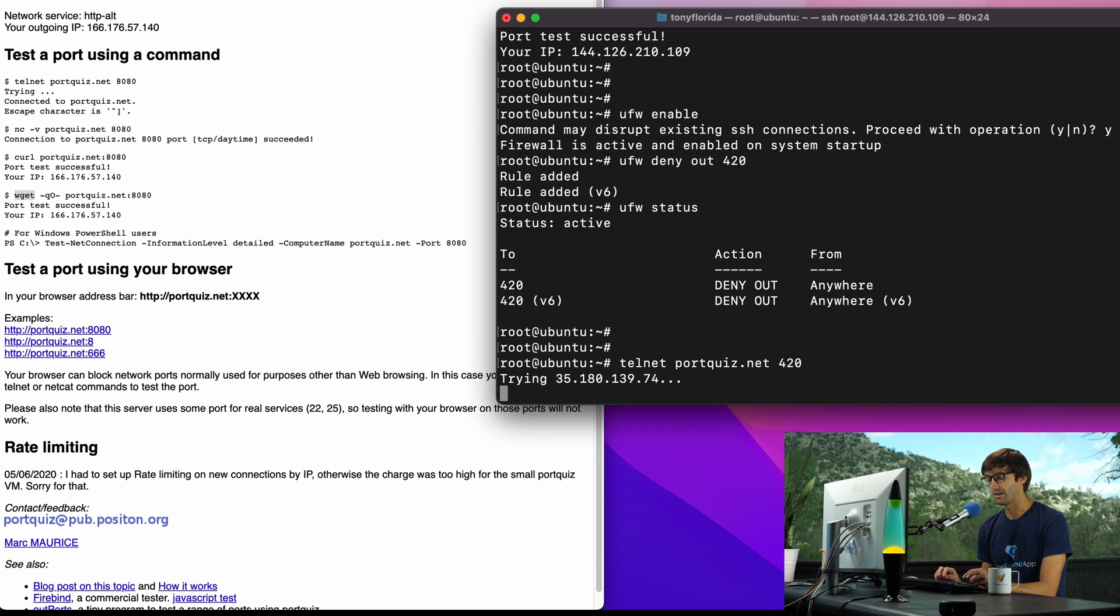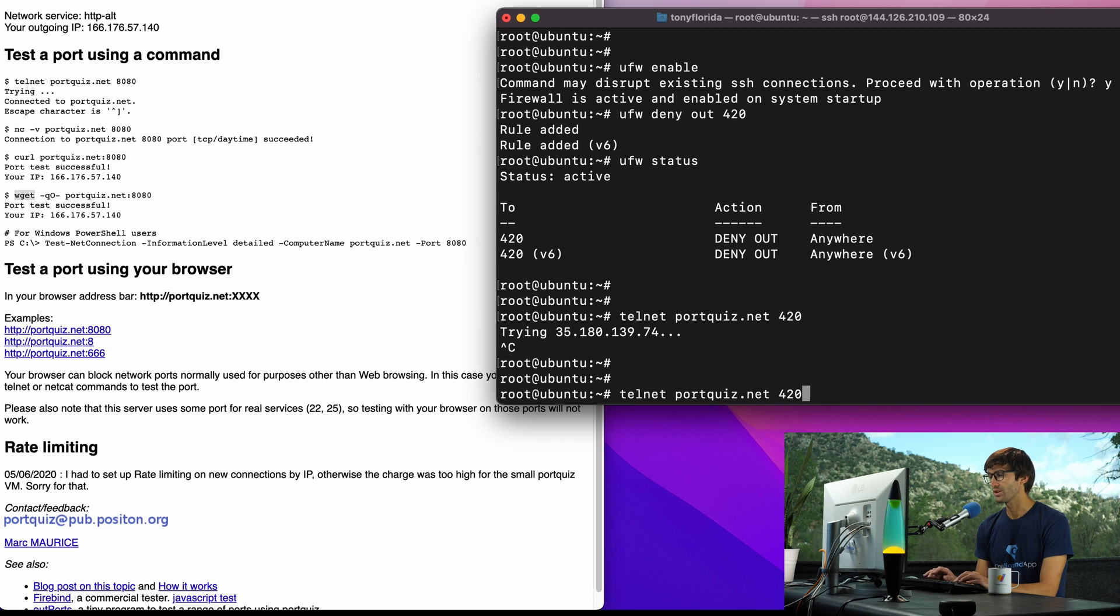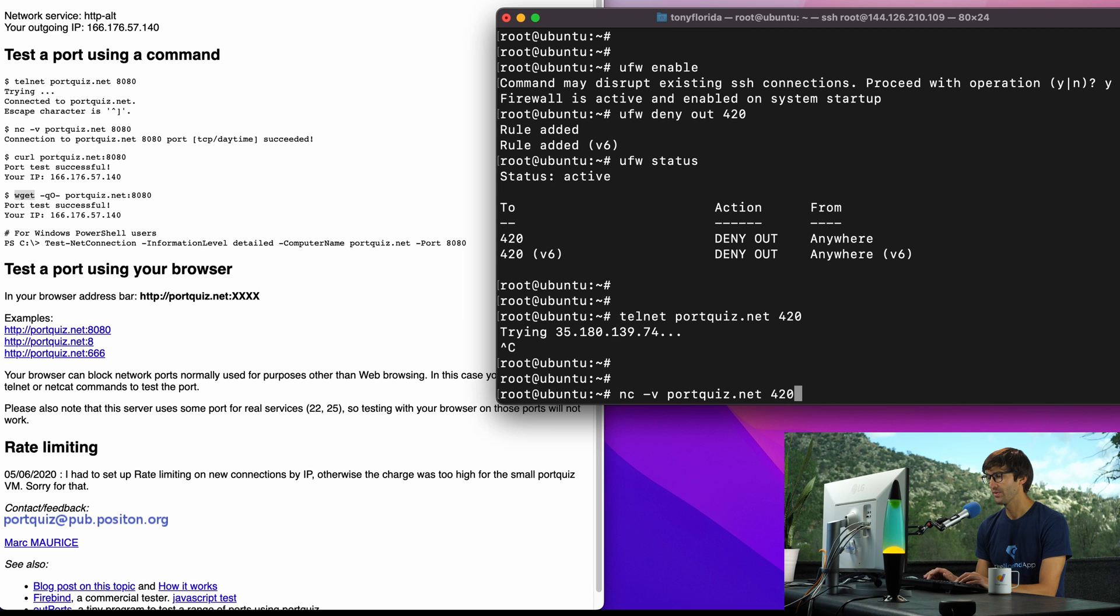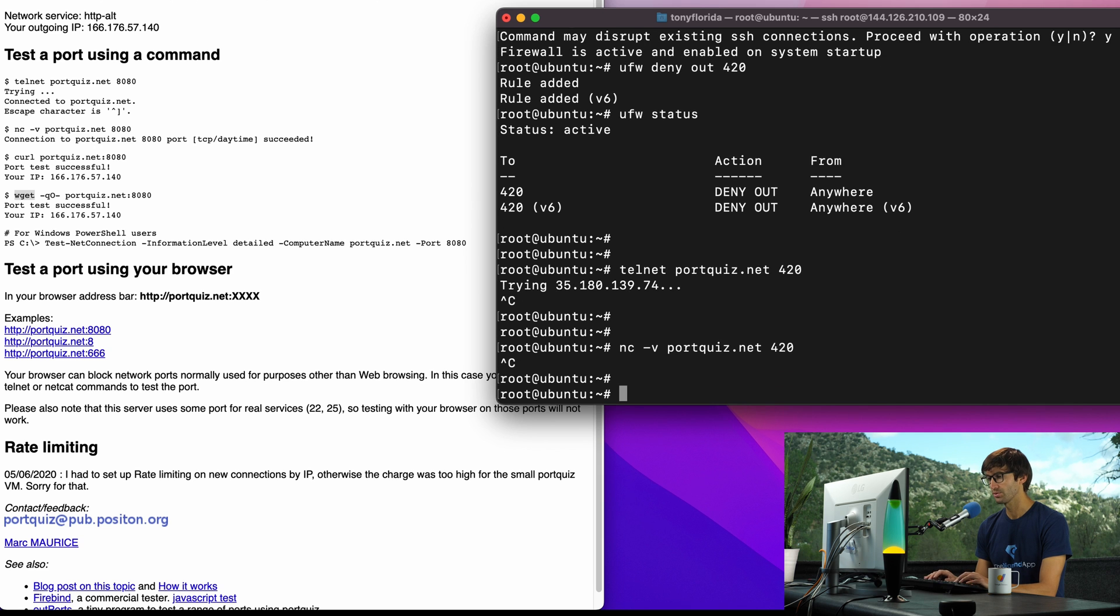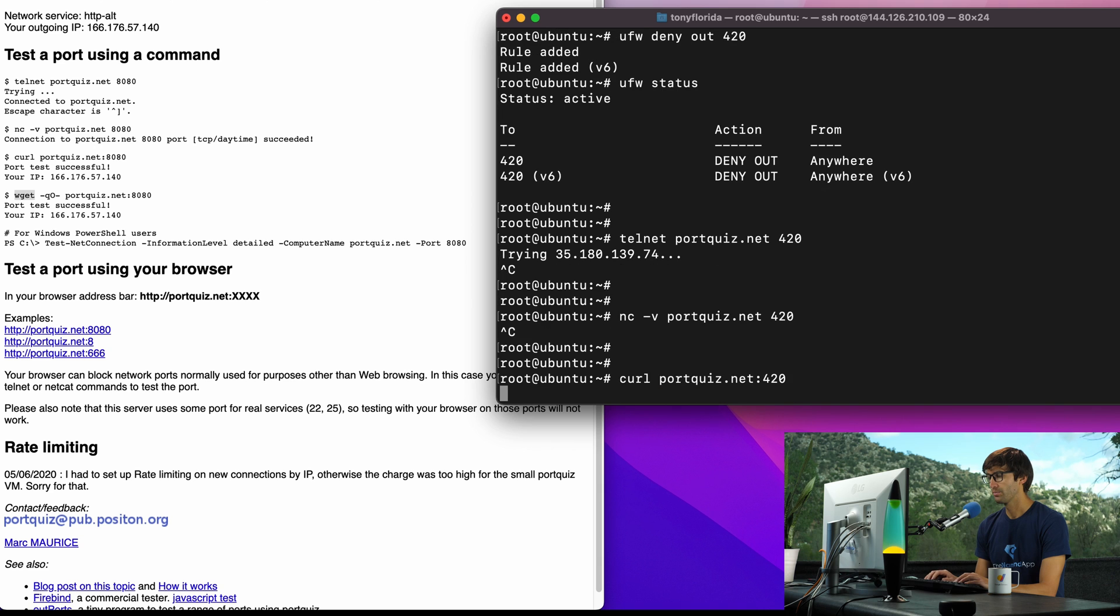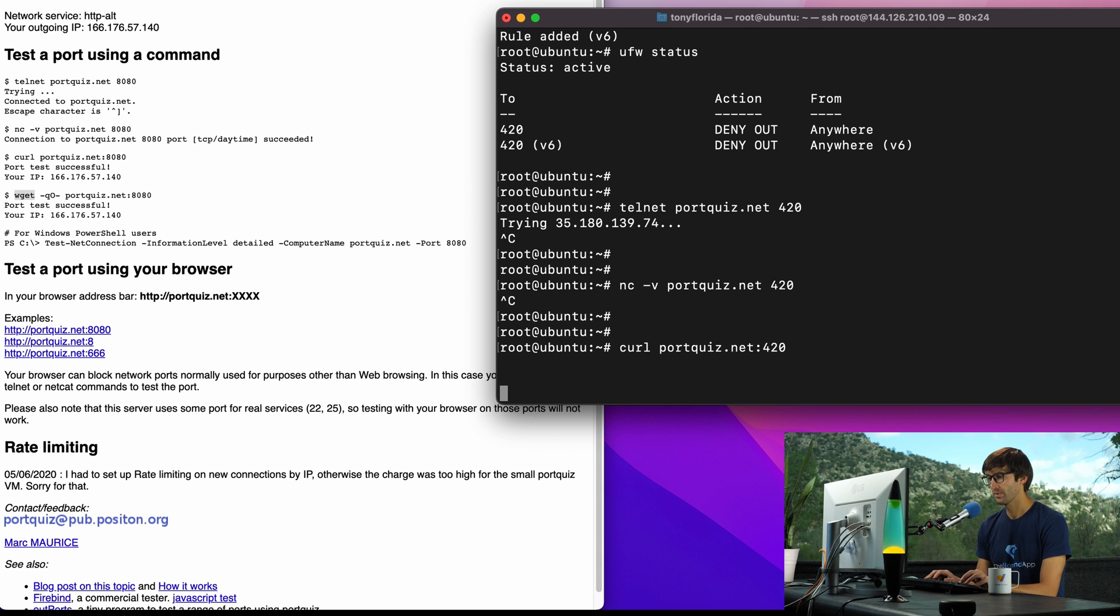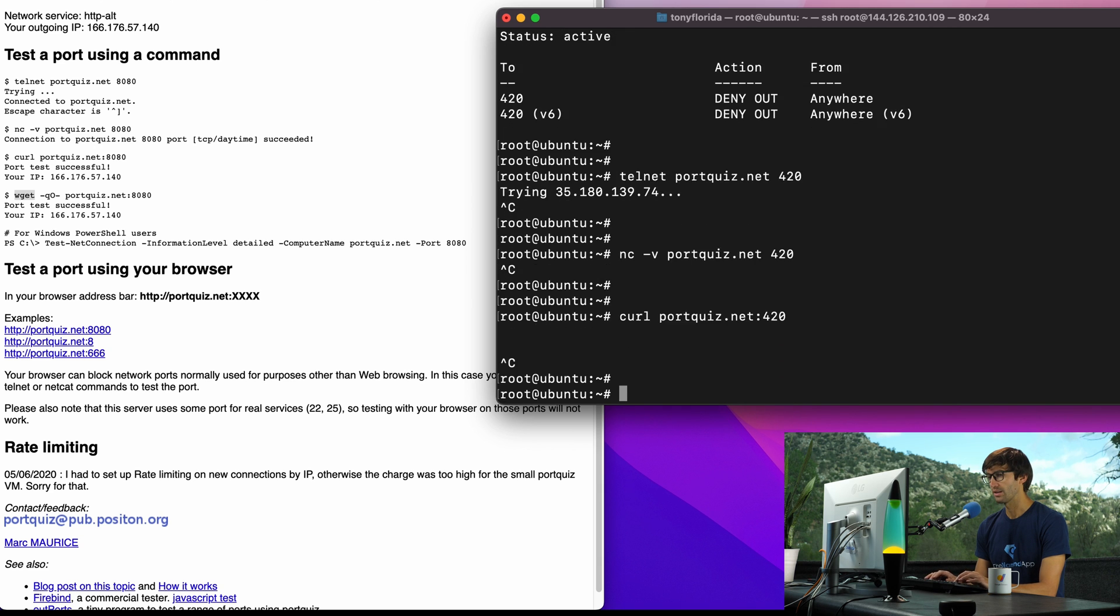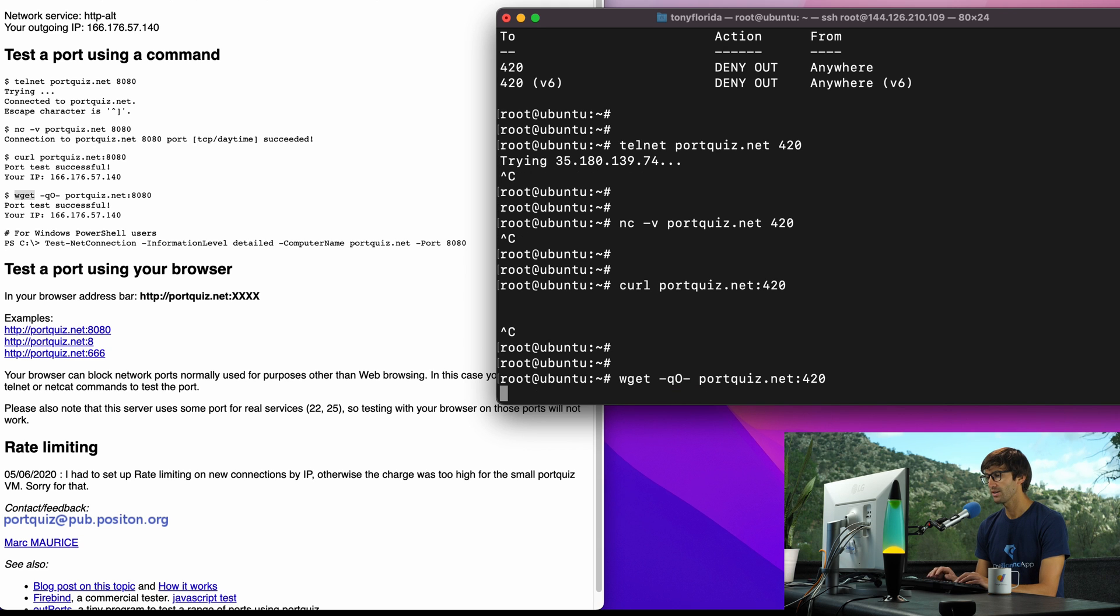Let's try the other one which was netcat, same type of thing just hanging there, that means the port is closed. The third one with curl, we get a hang and then the last one just for good measure which is wget, it's just going to hang because it's closed.